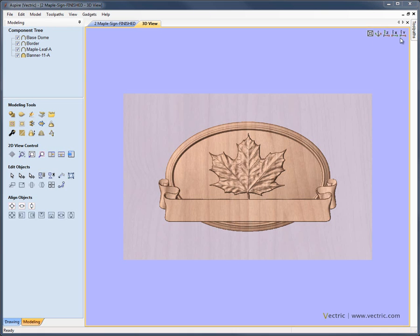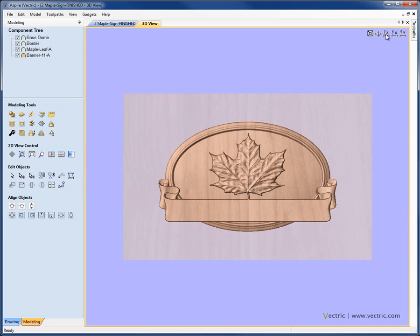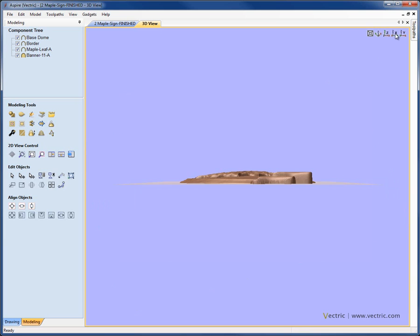Up in the top right-hand corner, you can see there are some small icons that affect the position and orientation of the part. This icon here is going to give me an isometric view. If I click on that, it's going to spin the part around so I can see it from the front left-hand angle. I have the option here to look directly down the Z axis, here to look directly down the X axis, or here to look directly down the Y axis.